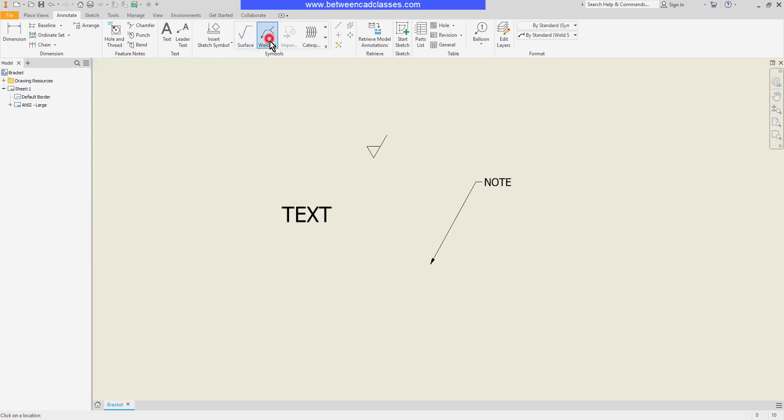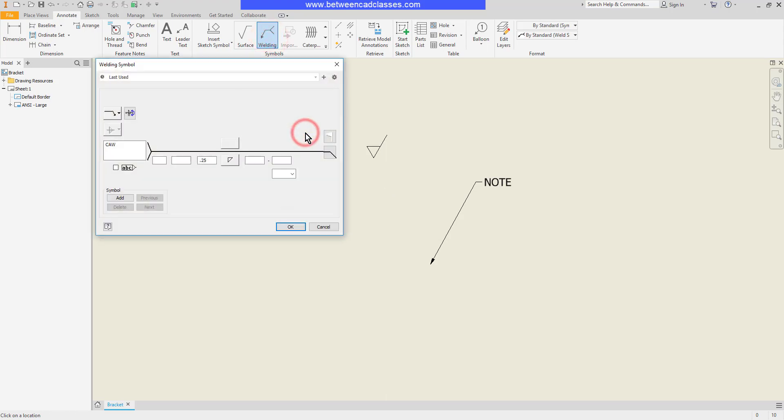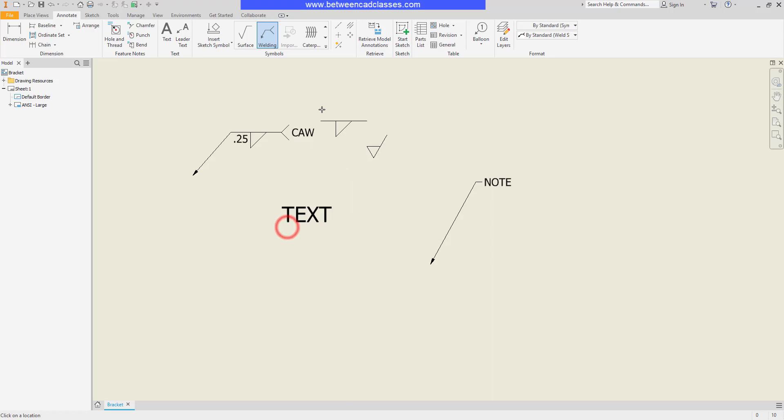Similarly I can place a welding symbol here. Once again I'll right click and continue and adjust any values. So if I want a quarter inch fillet weld with carbon arc welding, I can add that information in and there you can see my note.